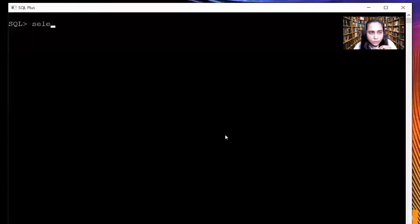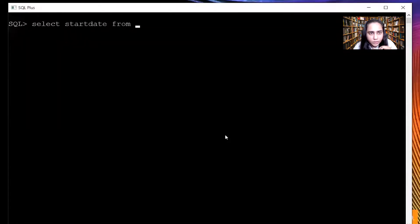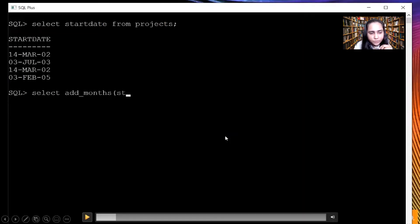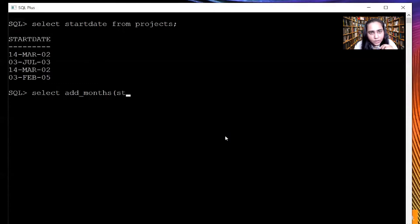This is my SQL Plus console. Earlier in the videos I have explained how to create a database of employees in which we created a projects table. This is the start date column from my projects table which I'm showing here because I'm going to apply all the date functions on this one. You can watch the previous two videos where we created this entire database; if you haven't created it yet, please do so that you can practice all these queries along with the video.